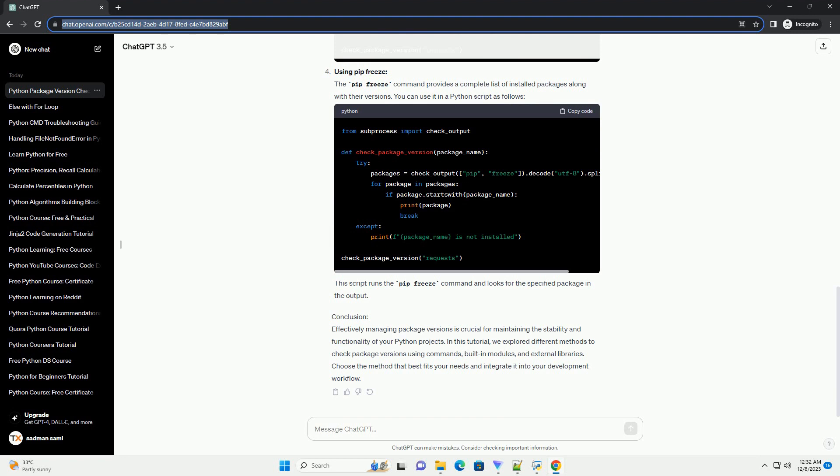Using pip freeze: The pip freeze command provides a complete list of installed packages along with their versions. You can use it in a Python script as follows. This script runs the pip freeze command and looks for the specified package in the output.